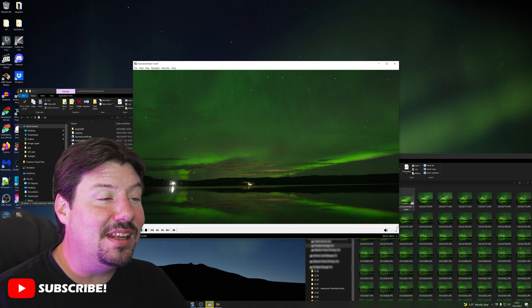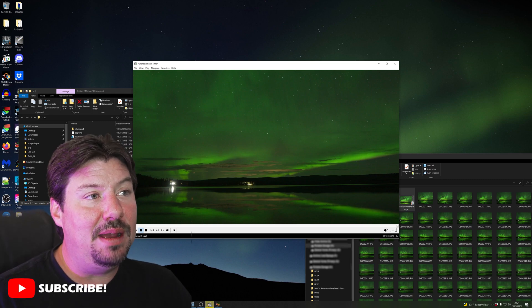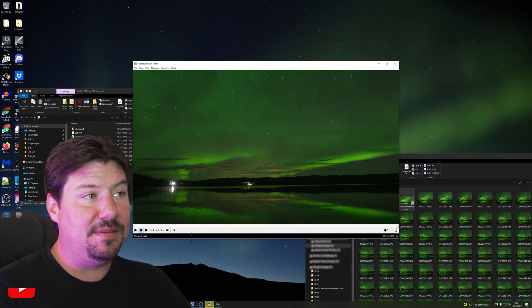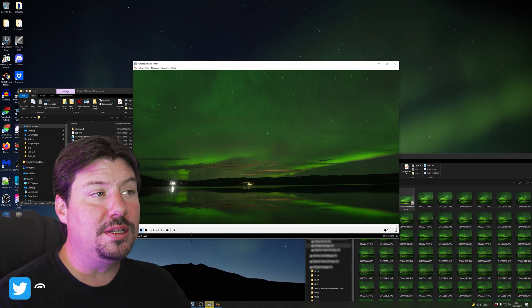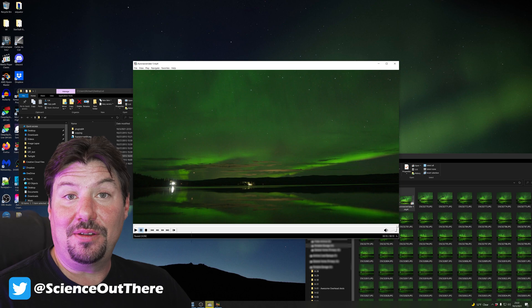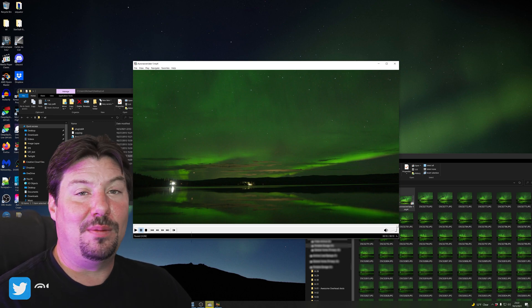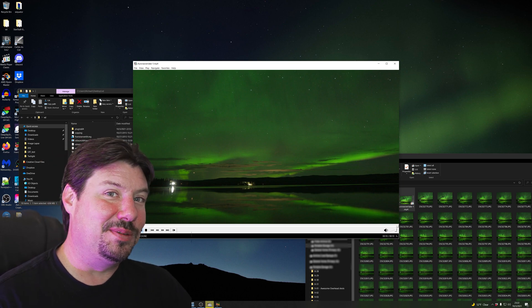And that's it. That's three different methods to make a time-lapse and specifically an Aurora time-lapse using the gear that you have and with whatever amount of money you want to spend.